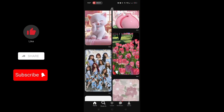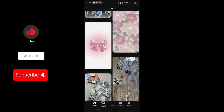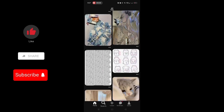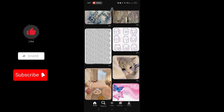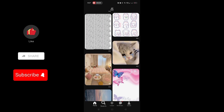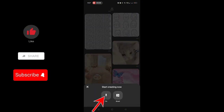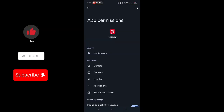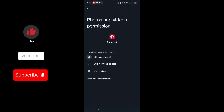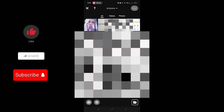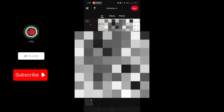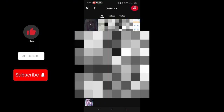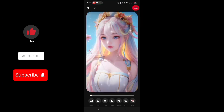Next, open Pinterest. As you can see, we have five icons here below. Let's click this blossom icon, then tap next. Now allow Pinterest to access the gallery, then select the video that you saved from TikTok.